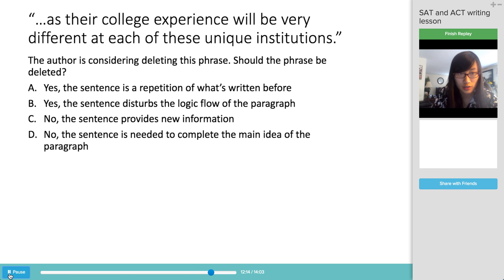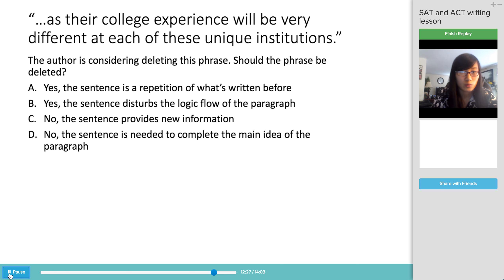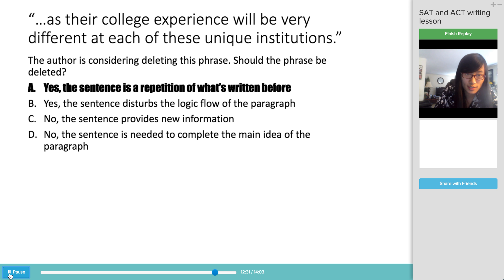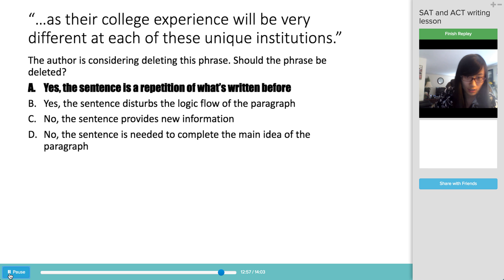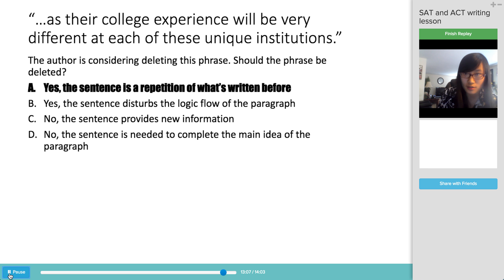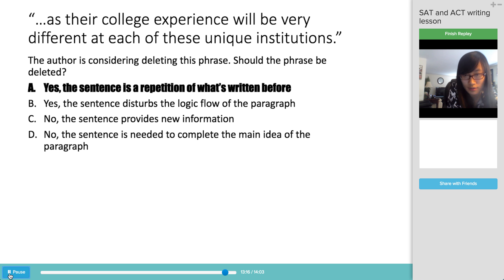The last question presents the sentence 'As your college experience will be very different at each of these institutions' and asks whether it should be deleted. The correct answer is A — yes, it should be deleted because it's a repetition of what's written before. Paragraphs one and two already establish that each college is unique, even as members of the Ivy League. Reading the whole final paragraph reveals redundancy, so removing this clause reduces that redundancy.